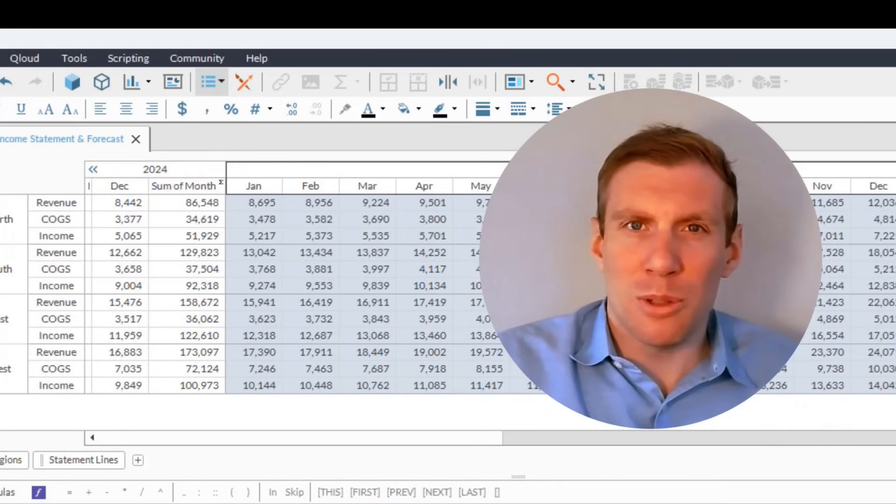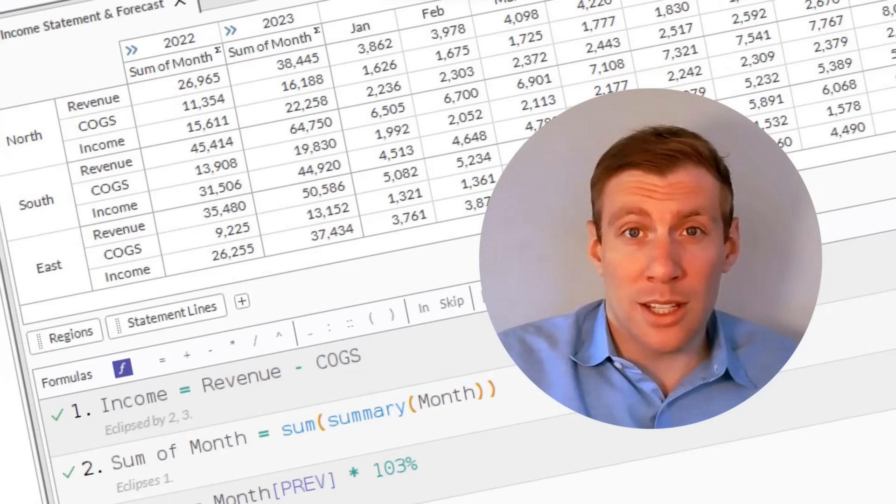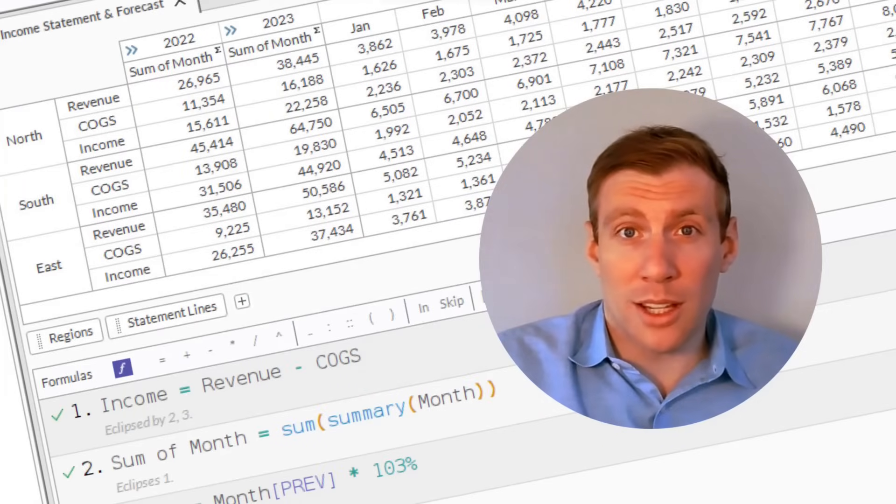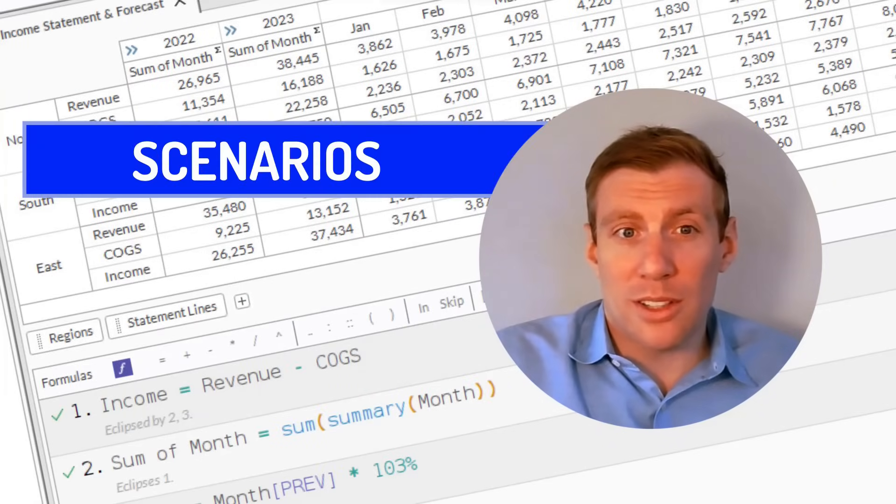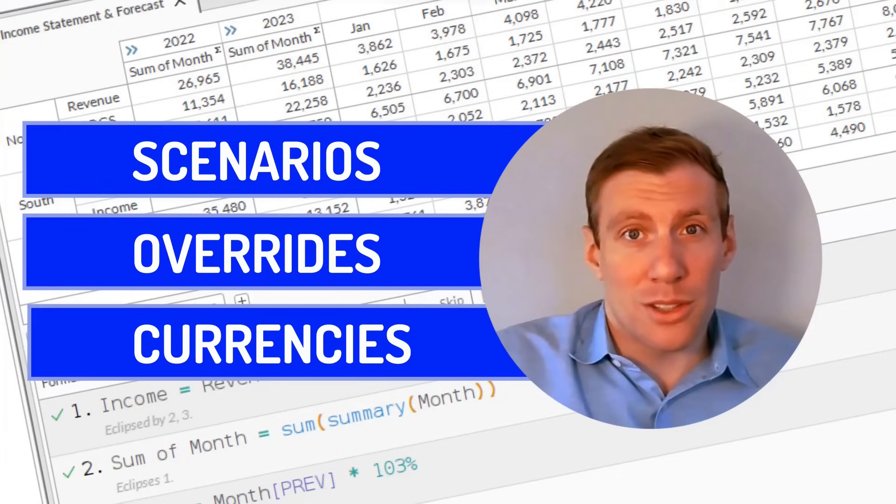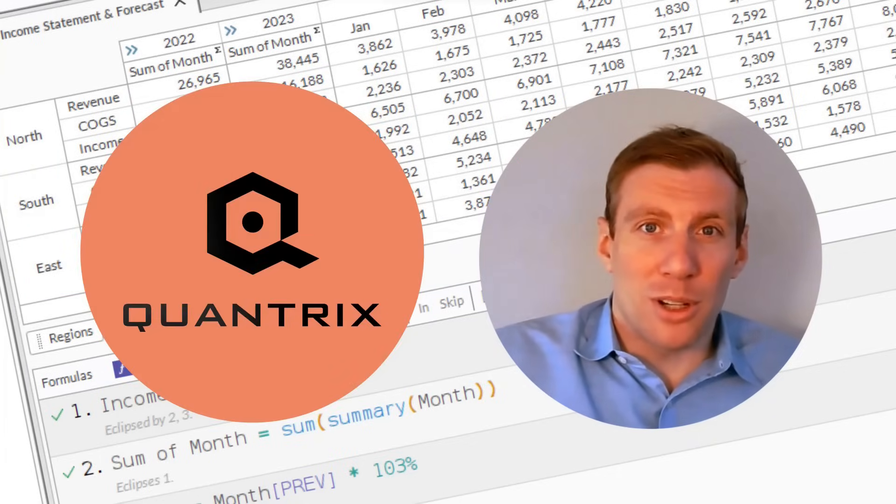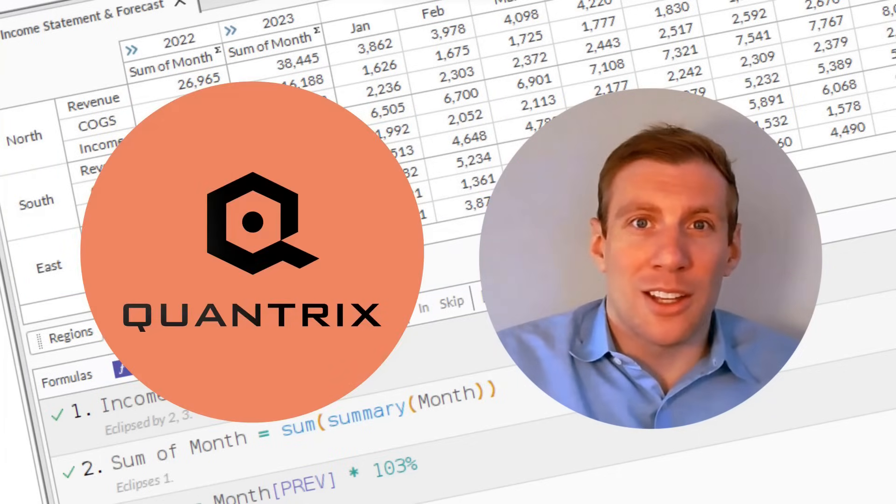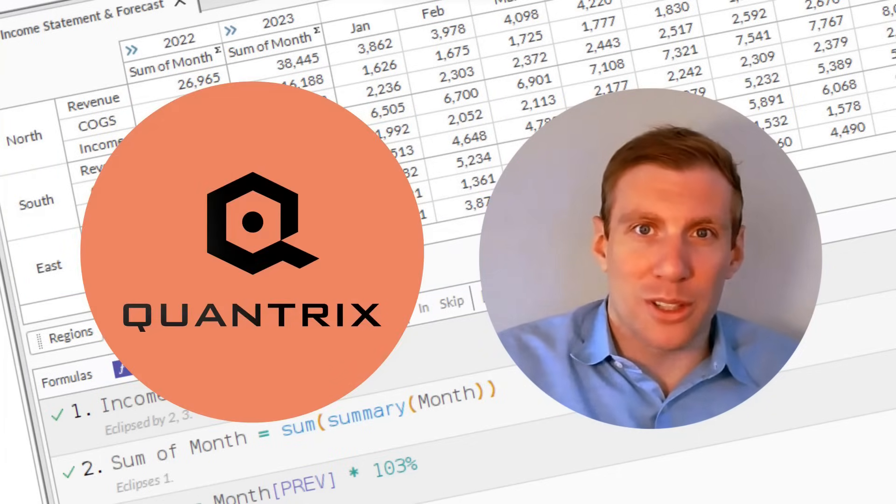Does it seem too simple? Would you like to see in 30 more seconds how we could add three growth rate scenarios, optional overrides, or automatic currency conversion? Click book a demo today so we can show you the power of Quantrix.